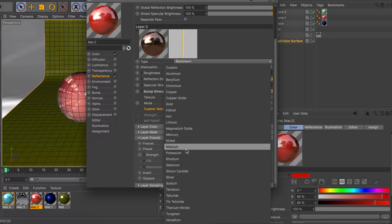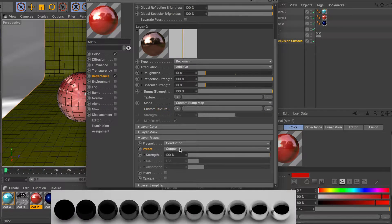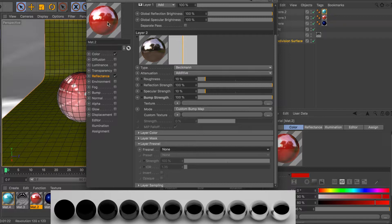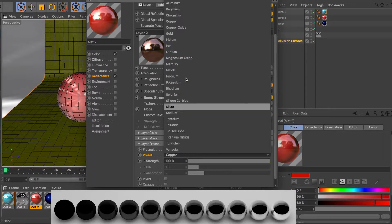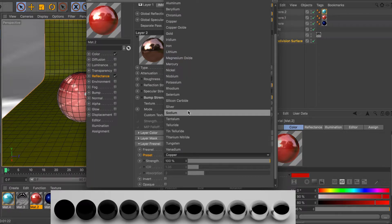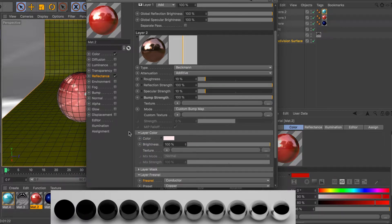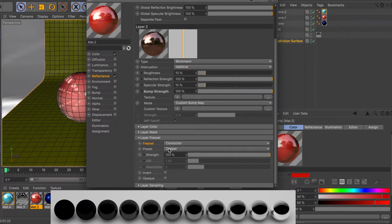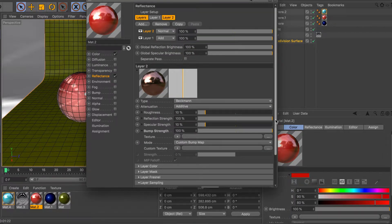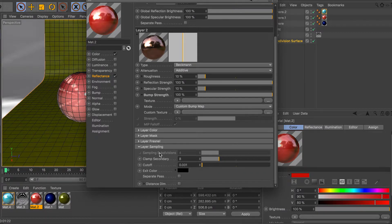The Fresnel section controls what kind of material you're going after — in my case I went for copper and my IOR is set accordingly. If you go for 'none' it won't be as realistic, but if you're going for something specific you can choose the material type — metal, plastic, etc. — and load up your Fresnel and control it physically or use presets. You can also invert the reflections. The sampling section I don't usually touch, but it helps if you have problems with color or cutoffs.